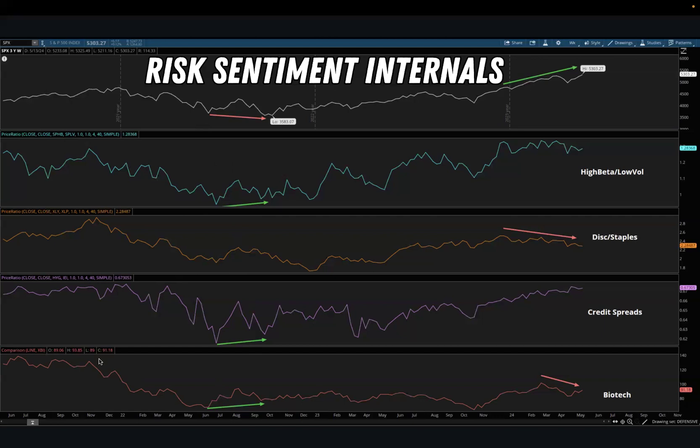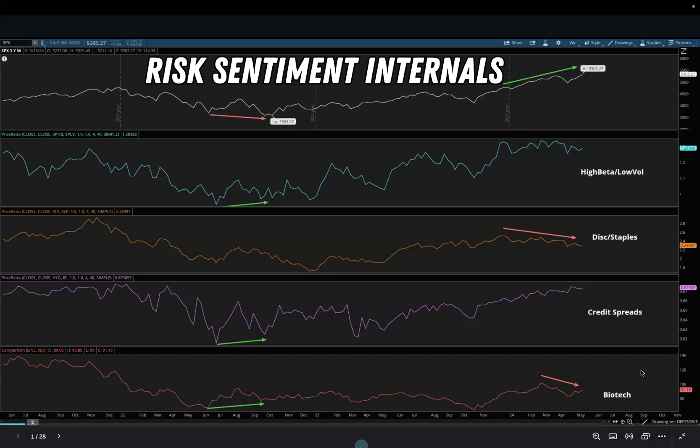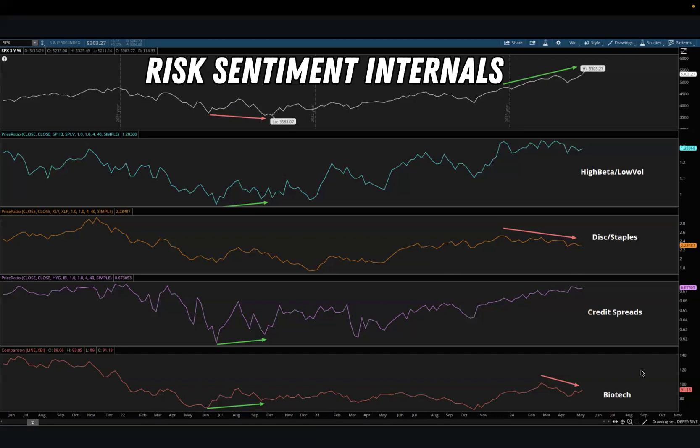The last indicator is XBI — biotech. In my opinion, it's one of if not the most risk-on asset class. Biotech companies are often profitless: you're investing hoping they get some patent, drug, or research that turns into a profitable product in the future. Right now those companies are burning money on research and marketing trying to reach profitability. That's why I include it in the Risk Sentiment Internals — it really helps gauge where you can have confidence in the current move.